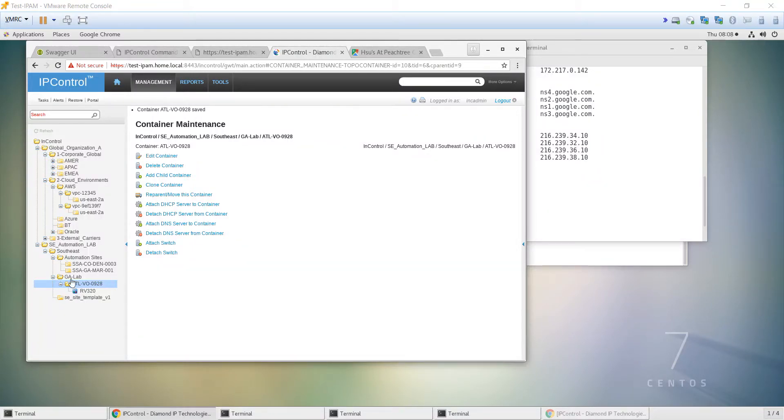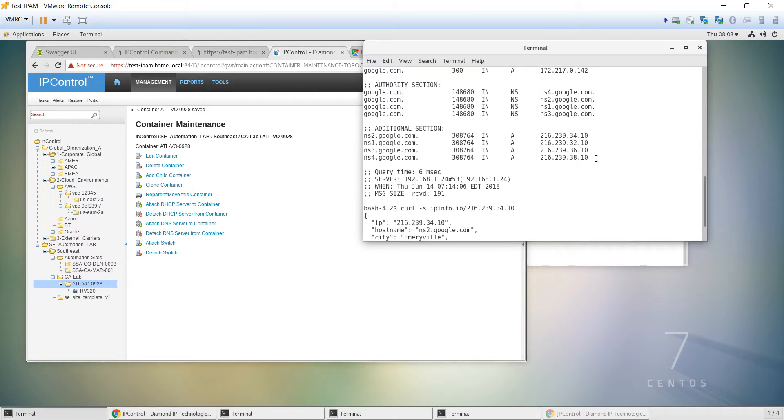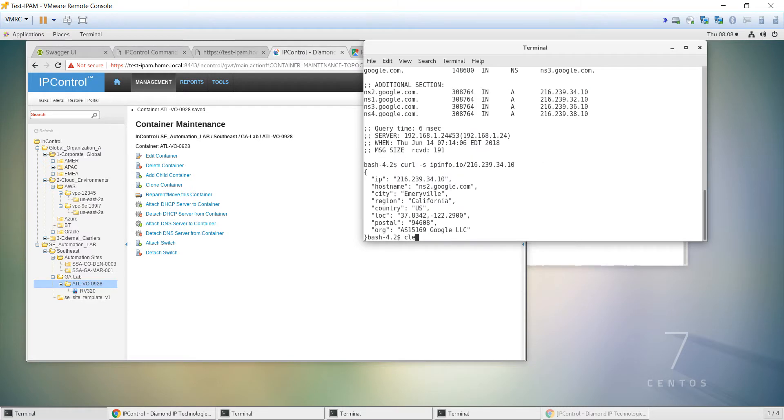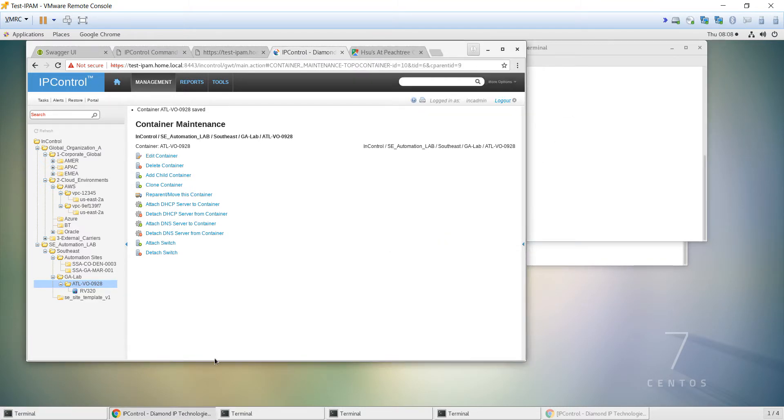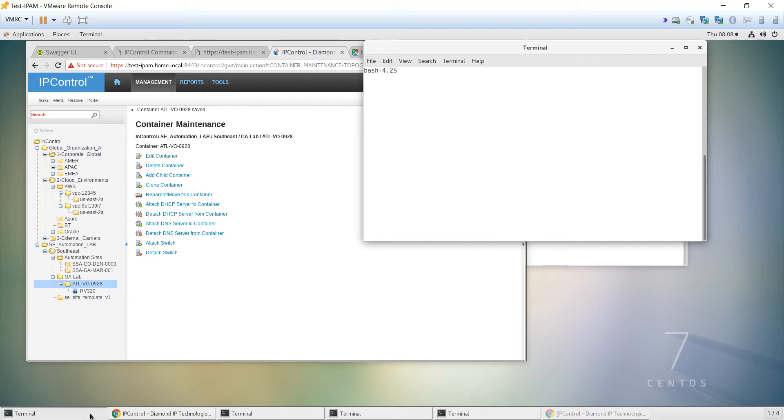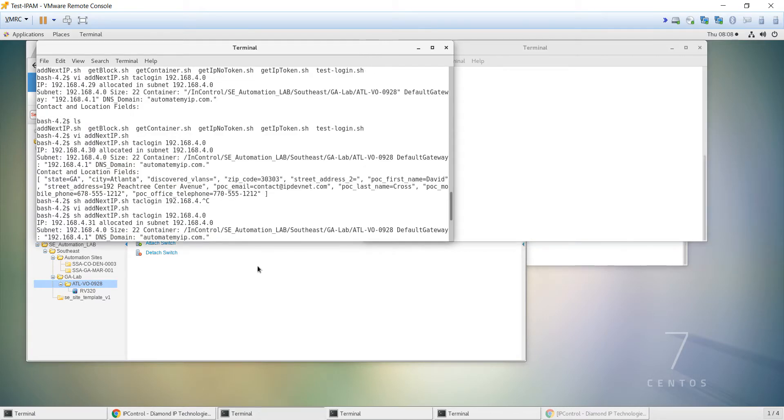I think I have time for one more this morning, and I wanted to take a look at our examples that we had used yesterday, the two examples actually, that we had written to assign the next IP address and then to get the block information to pull back the gateway.